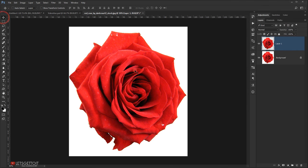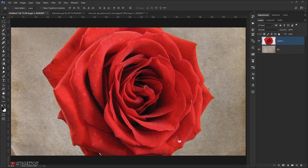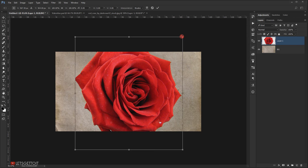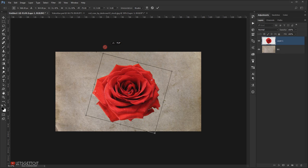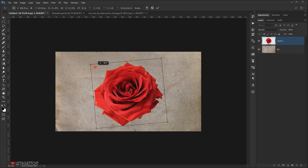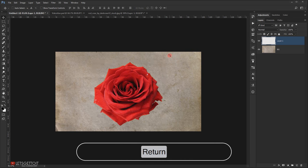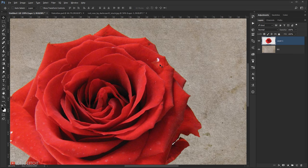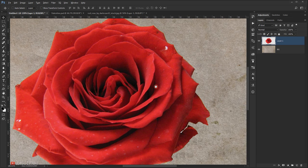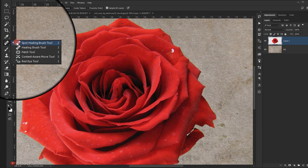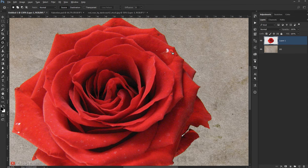Drag the rose into our new file. Press Ctrl+T to make it smaller and rotate it into position, then press Enter. To get rid of any white spots remaining, use the Patch tool — make a selection around the white spot, drag it to a clean area, and it copies the clean information over. The white spot disappears. Repeat for any other white spots.